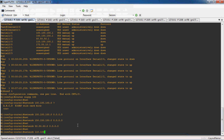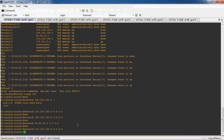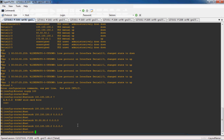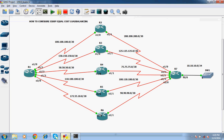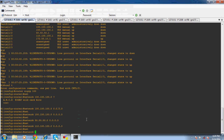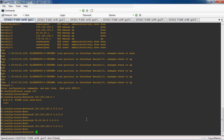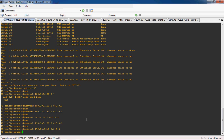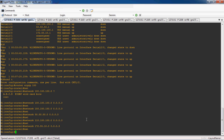Next directly connected network: 110.100.100.0 with wildcard mask 0.0.0.3. Next directly connected network: 172.55.10.0 with wildcard mask 0.0.0.3. Exit.